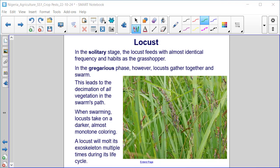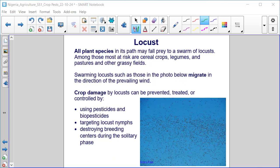When swarming, locusts take on a darker, almost monotone coloring. A locust will molt its exoskeleton multiple times during its life cycle. All plant species in its path may fall prey to a swarm of locusts; among those most at risk are cereal crops, legumes, and pastures and other grassy fields. Swarming locusts migrate in the direction of the prevailing wind. Crop damage by locusts can be prevented, treated, or controlled by using pesticides and biopesticides, targeting locust nymphs, and destroying breeding centers during the solitary phase.